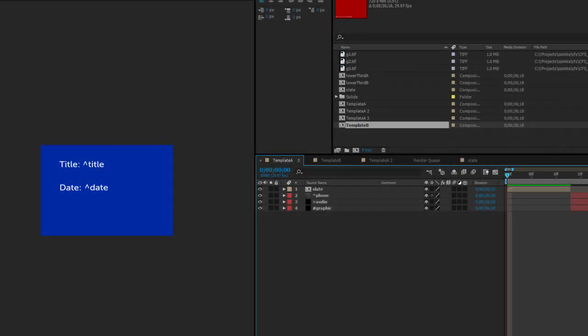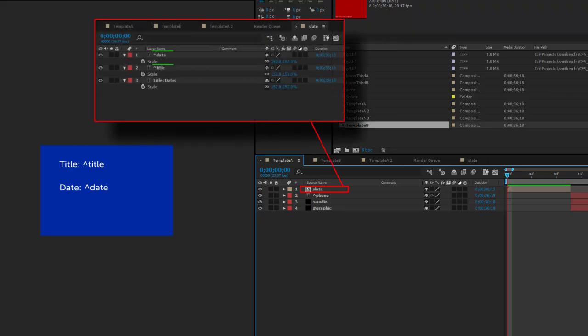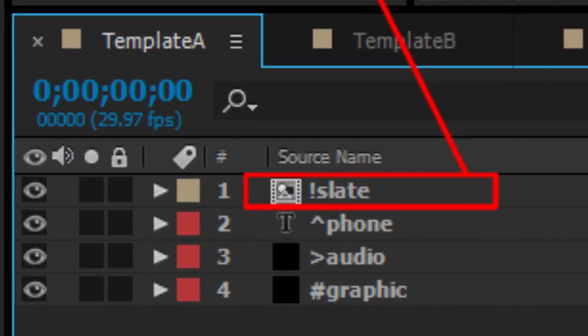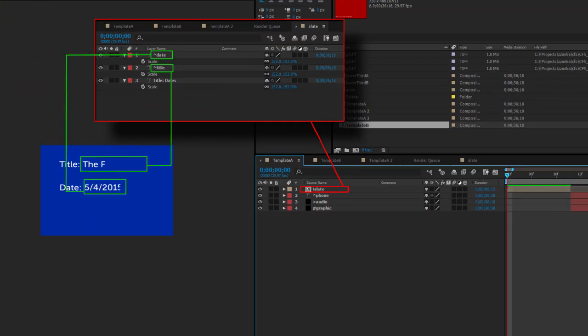If you have a precomp in your base composition that has layers contained within set to receive data, you need to put an exclamation point in front of the name to tell Comps from Spreadsheet to look in that precomp for layers to update.